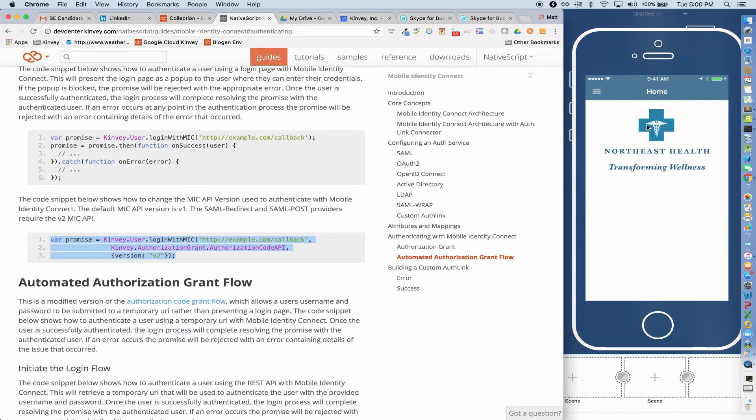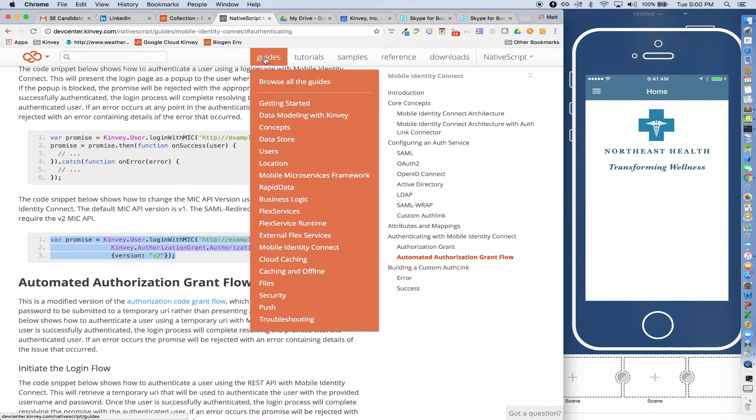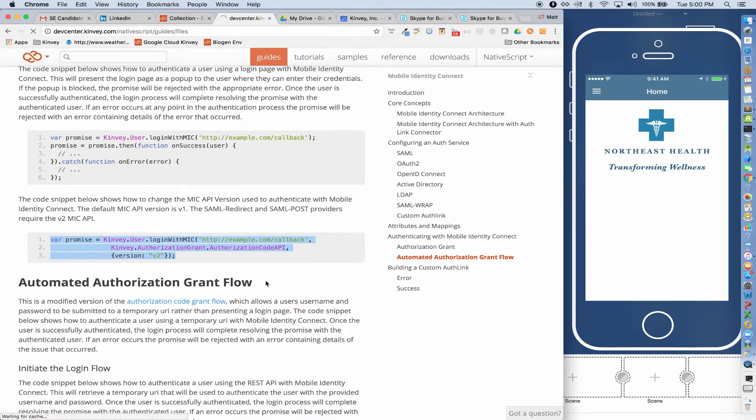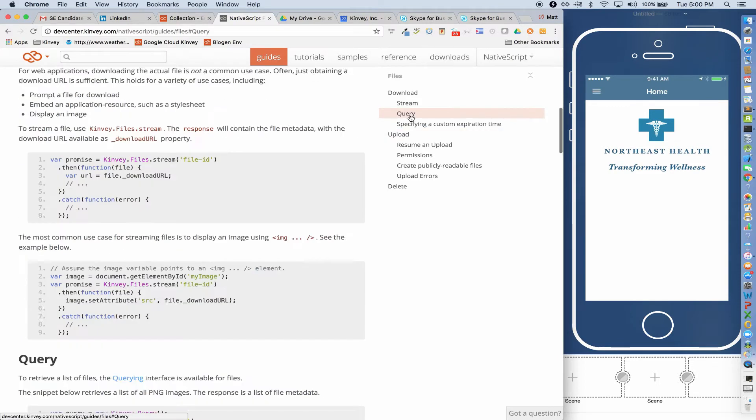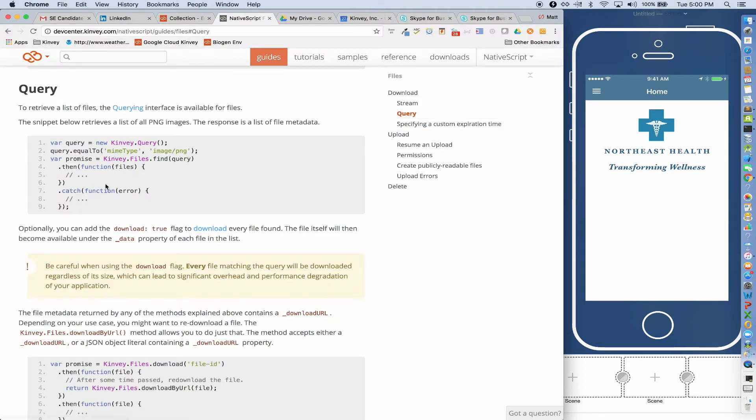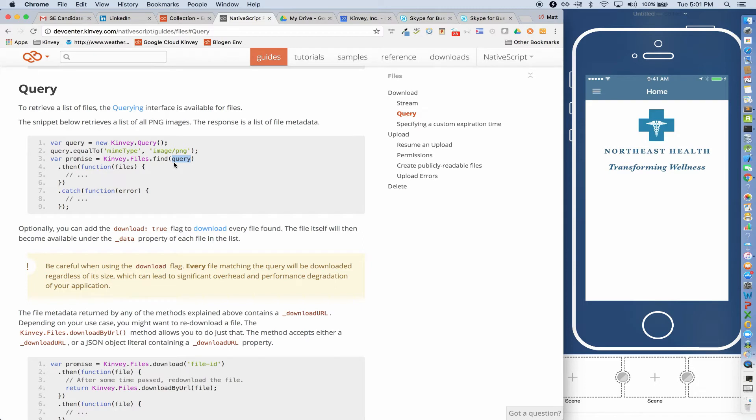Pulling content from the file store is really easy just like we've seen in the past. So if I go into the Dev Center again and look at files, and I look at query, it will show me how to query for the files. And you can either do an explicit query or if you pass null or nothing to the find method, it will pull all the file entities from the file store.